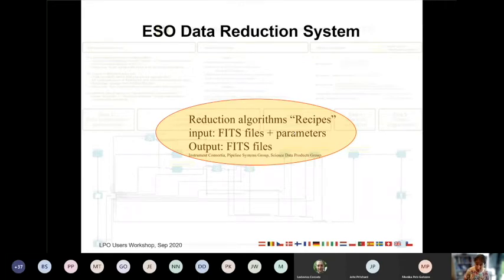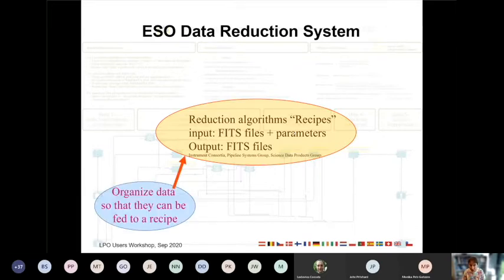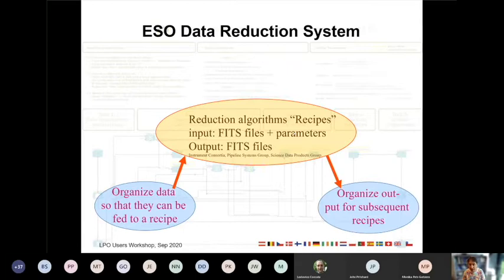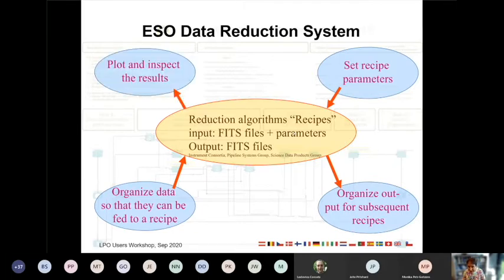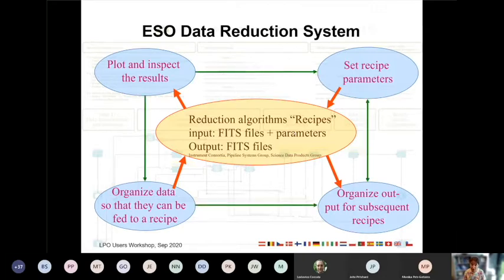You can run those programs one by one, but there's a lot more you have to do for data reduction. First, you have to organize the data — make sure the right data goes to the right recipe, organize the output, and pass it on to the next recipe. You have to think about recipe parameters, play around with them, and set them. And of course you have to inspect the results, including intermediate results, plot them, look at them critically, and possibly improve them. All this is connected — you plot the results, set parameters differently based on what you find, and so on.